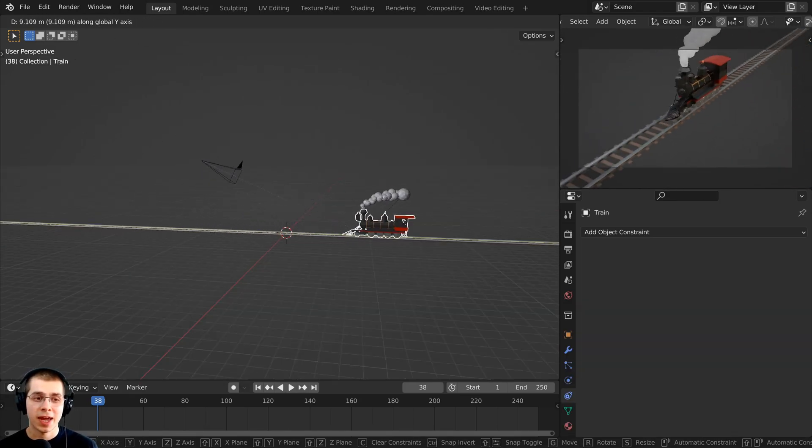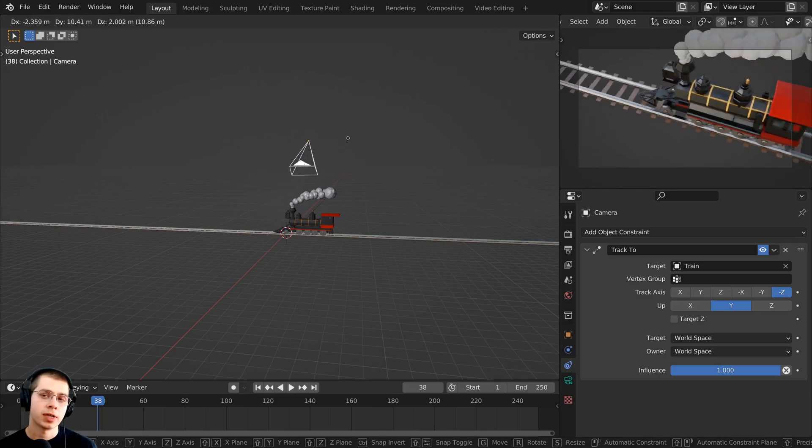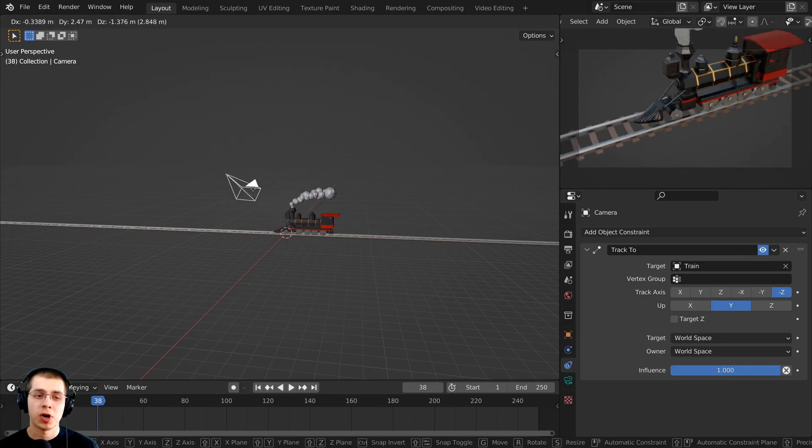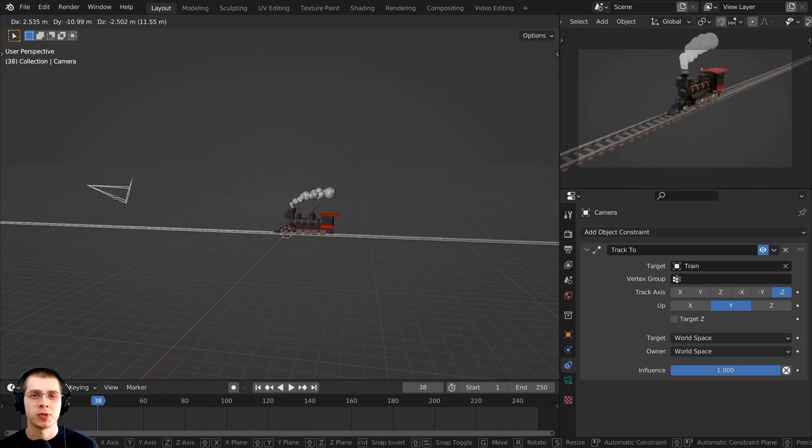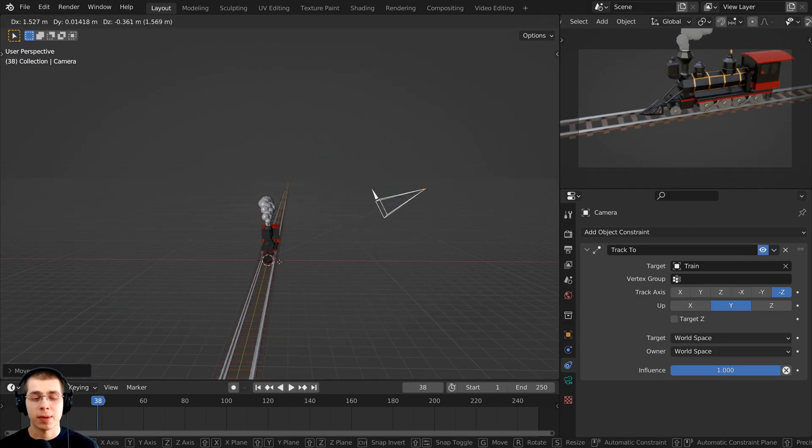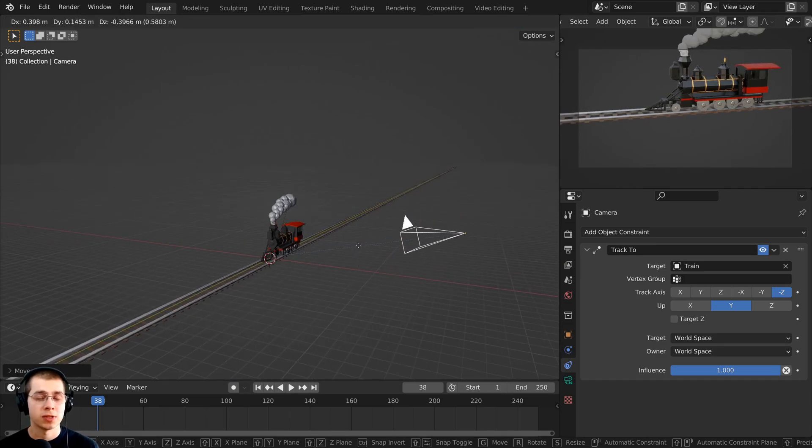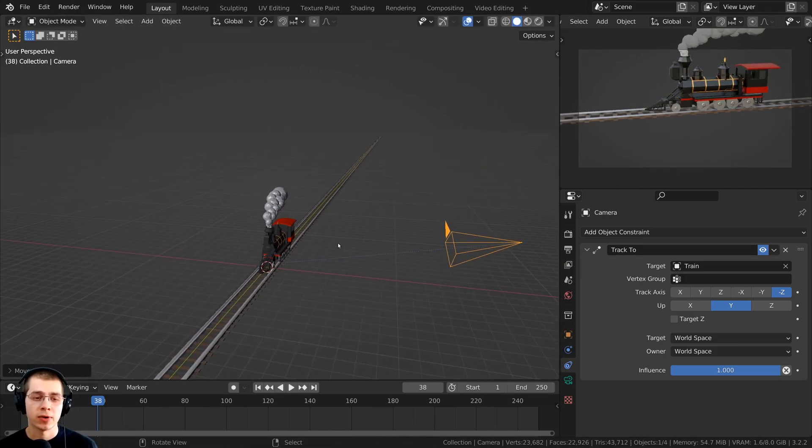So you could now animate the camera, or the train, or both objects, and the camera will always be tracking to the train. Now you may want to track the camera to a specific spot, but you don't want to use an object which is visible in the render.